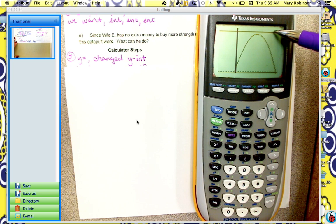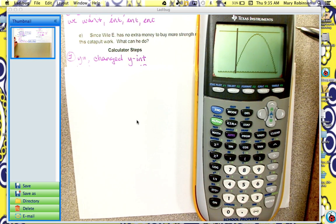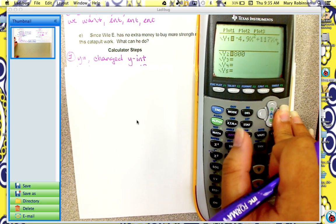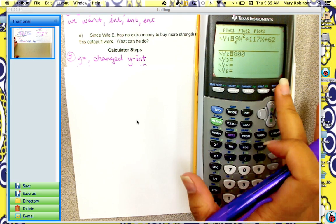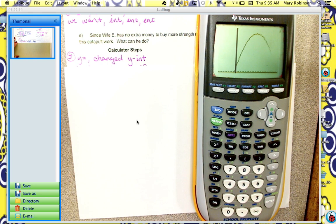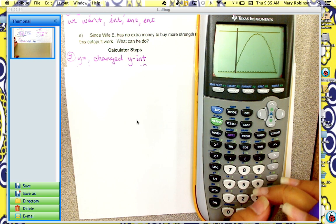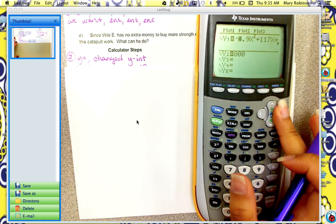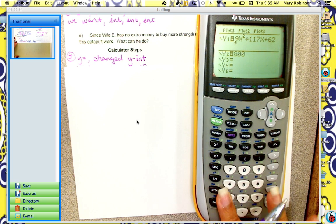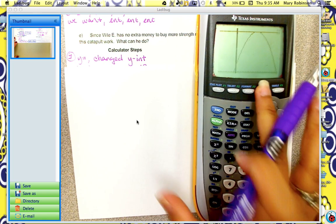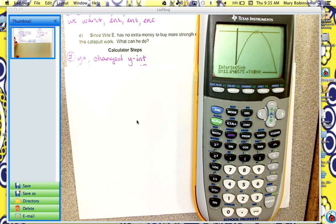Here's our graph, and there's the roadrunner. Wiley Coyote hasn't reached the roadrunner, so we have to increase our y-intercept again. Instead of 52, try 62, then hit graph. Close — he's getting there but not quite. If you keep increasing the y-intercept, you'll find that at 102, Wiley Coyote finally reaches the roadrunner. We can check this by doing 2nd, trace, 5, enter, enter, enter — and it intersects.